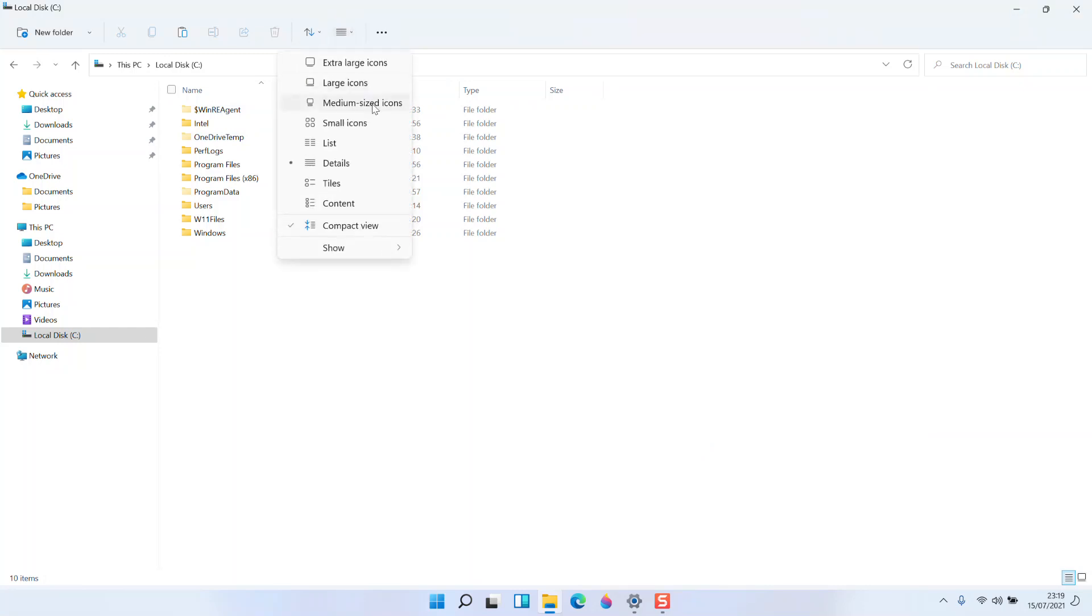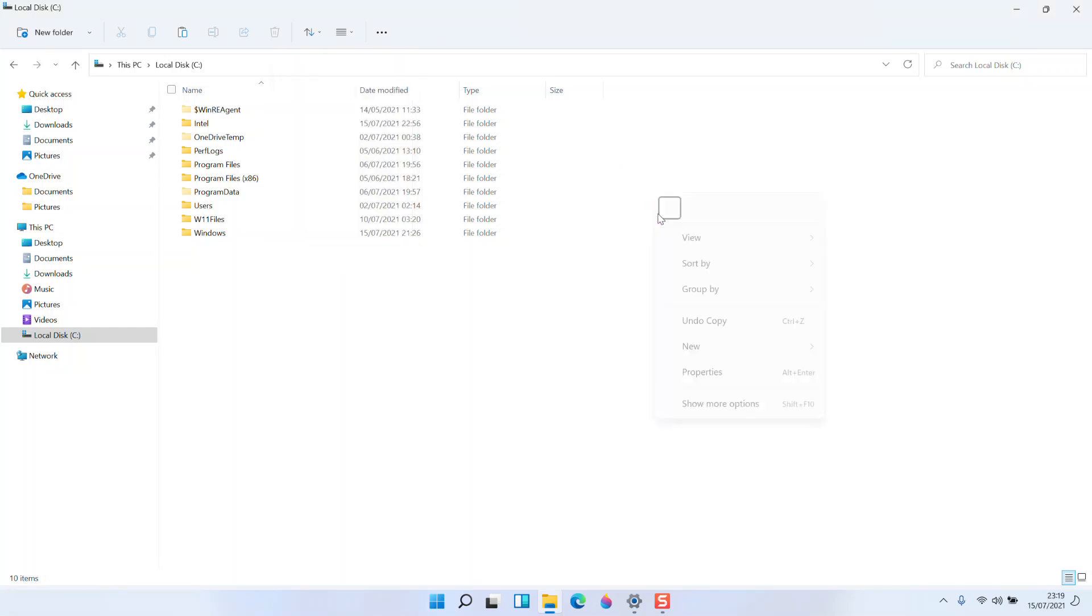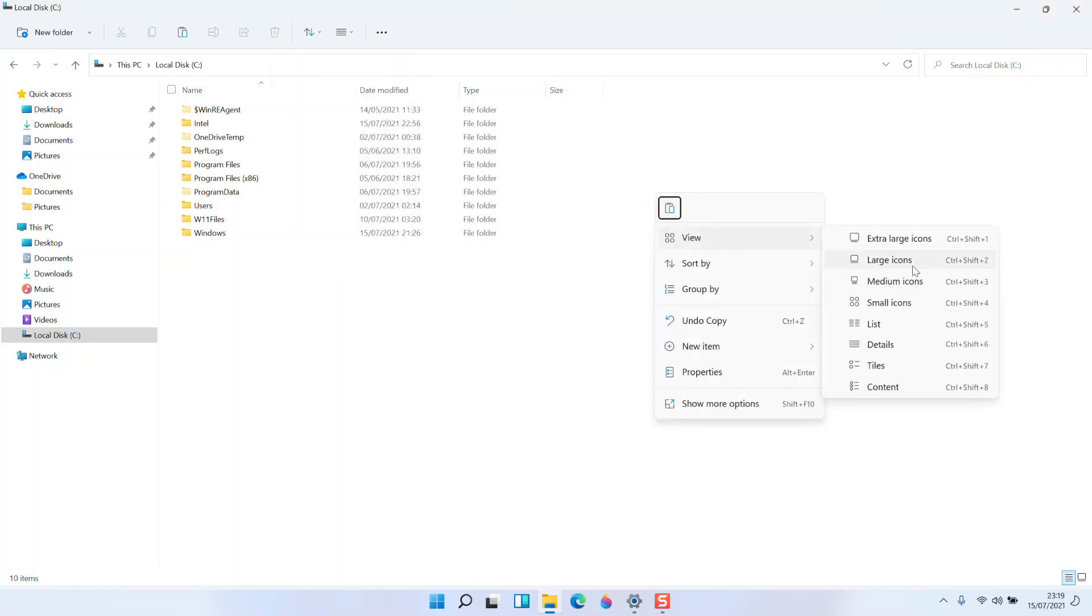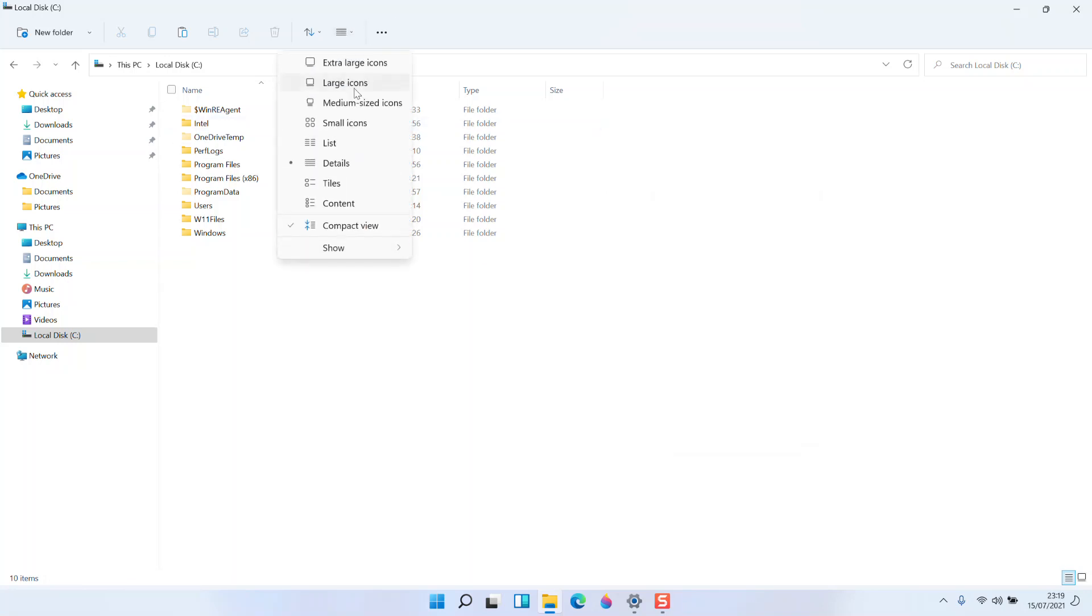you can see something more like an extra name called medium-sized icons, whereas here it says medium icons and here it shows as medium-sized icons. There is no consistency in the naming.